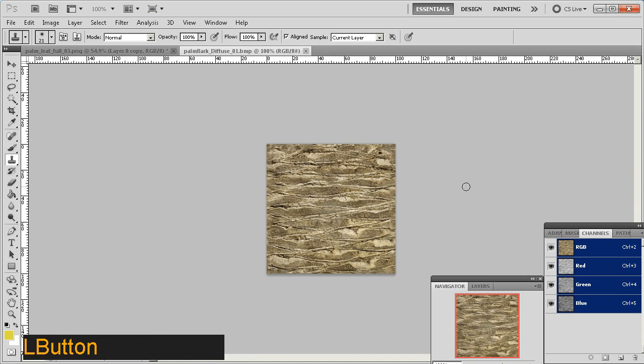Okay. So, that sort of sets up our textures for the next stage, which is modeling. So, thanks for watching.